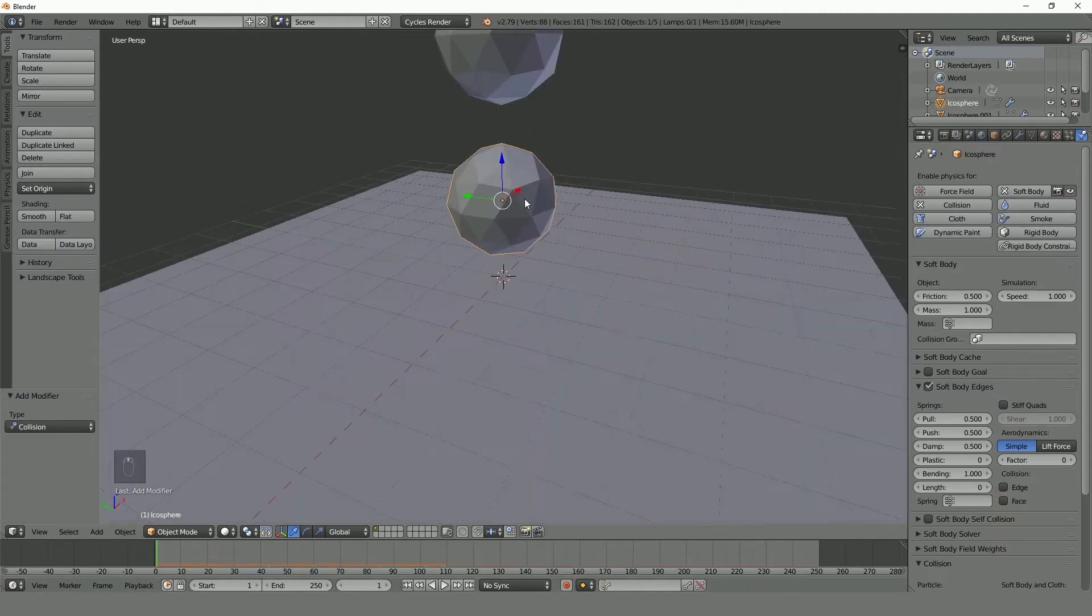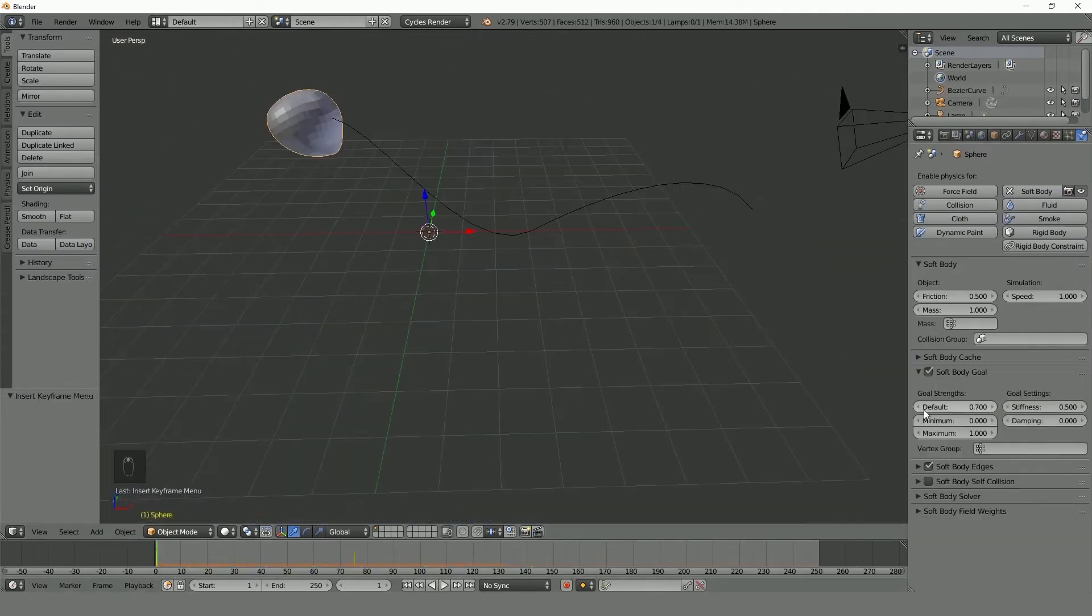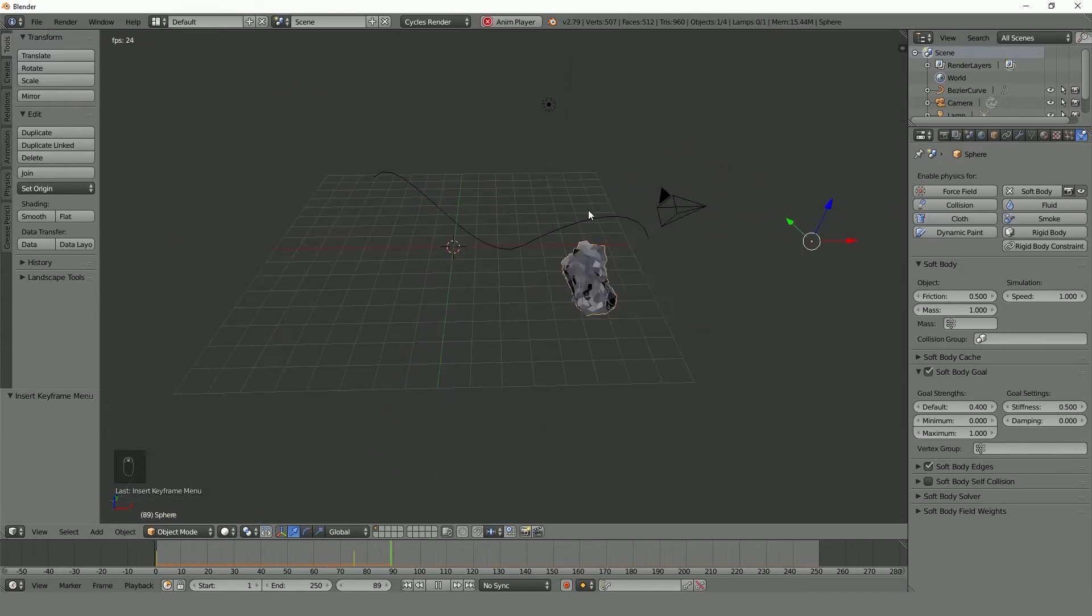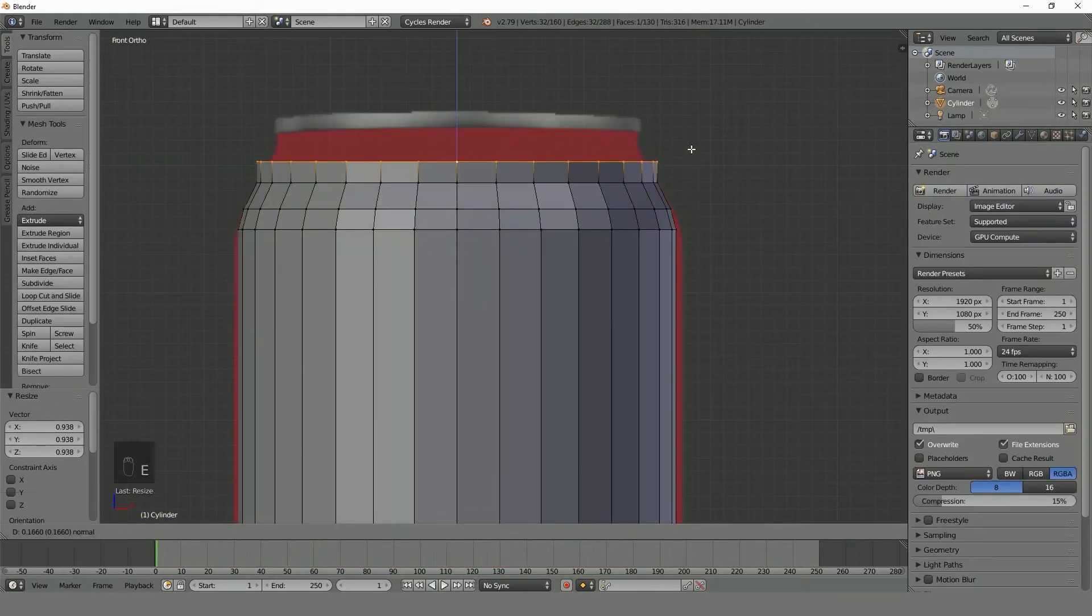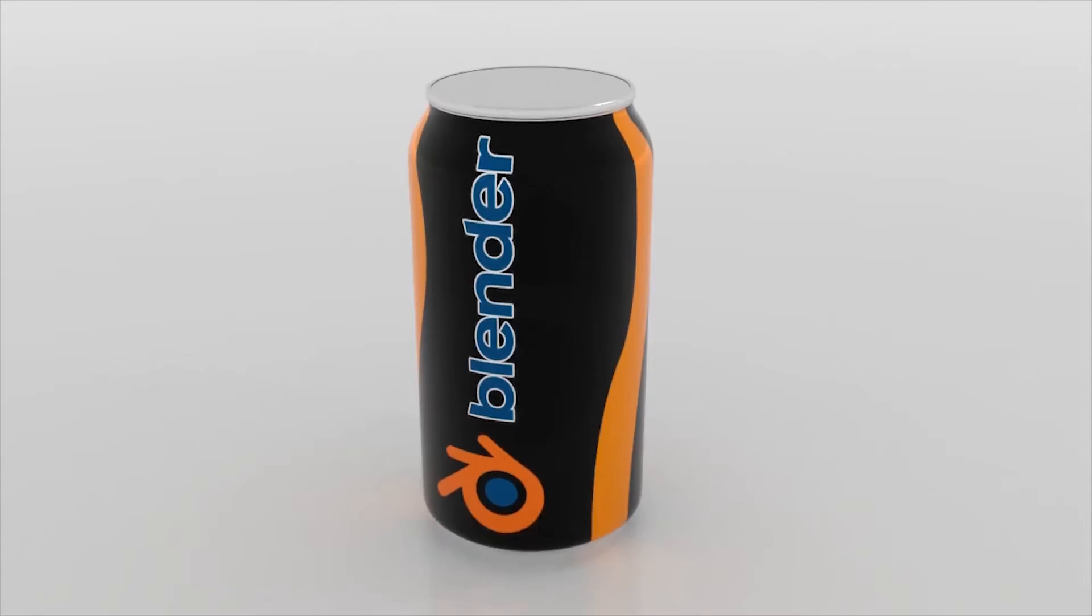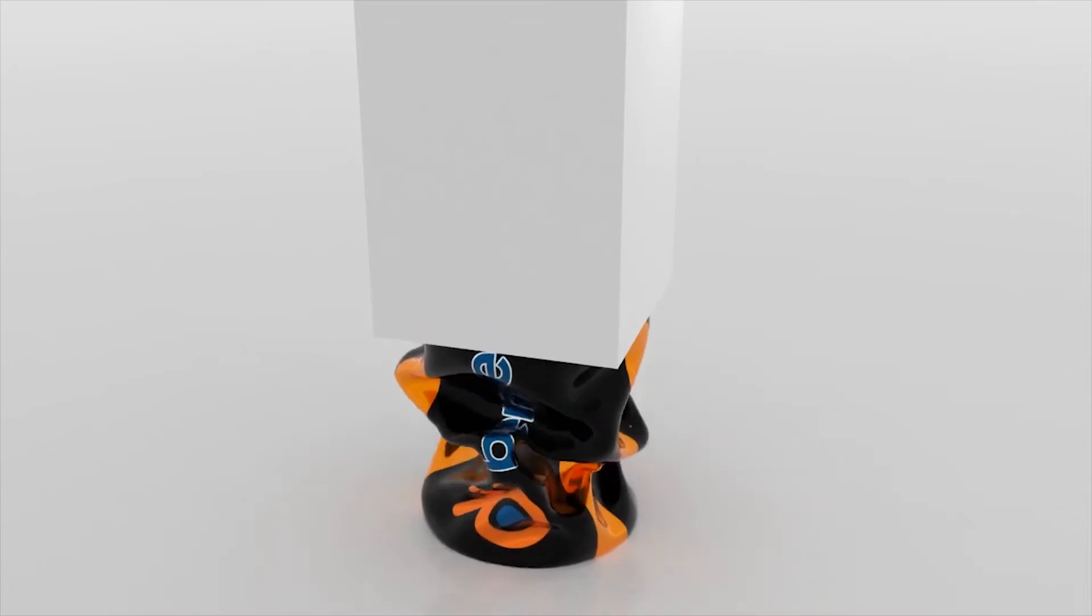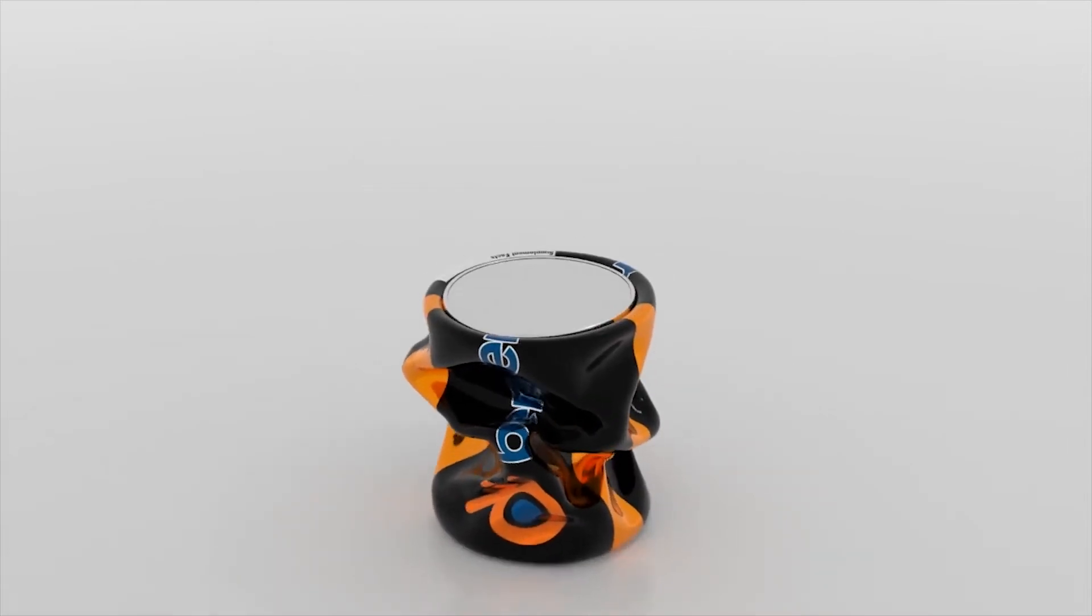After that we will create three different complete scenes using the soft body simulation. The first one being a soda can getting crushed. I'll be showing you how to model the can, texture it, and then simulate it.